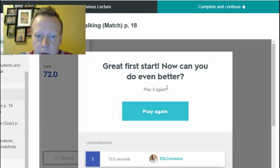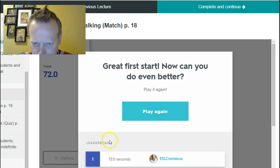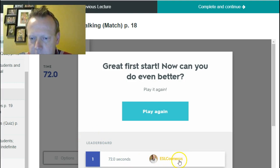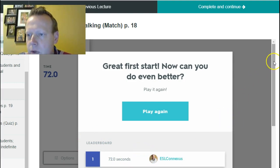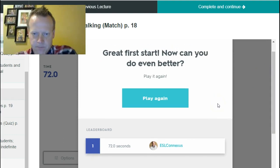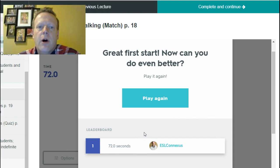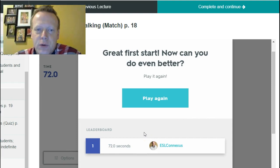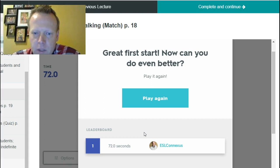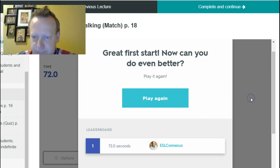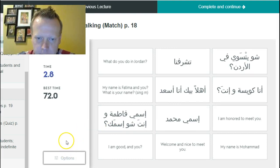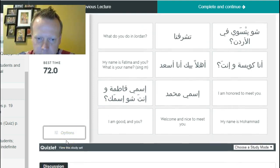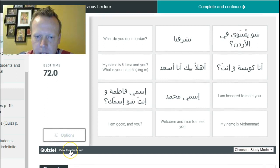Alright, so you can see my score was 72 seconds. Here's my username. It is important to remember that in order to record high score you've got to be logged into your account on Quizlet. And the easiest way to do that, just scroll down here.